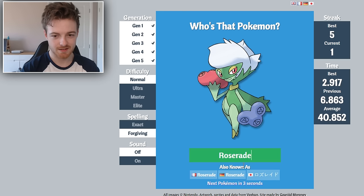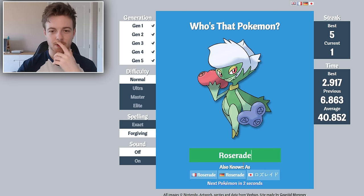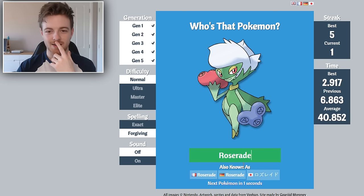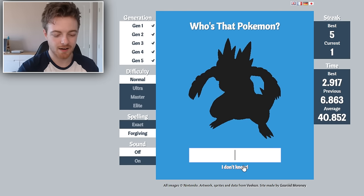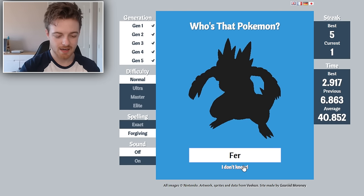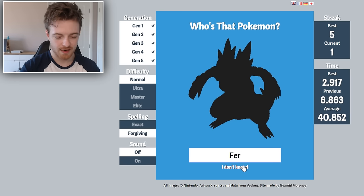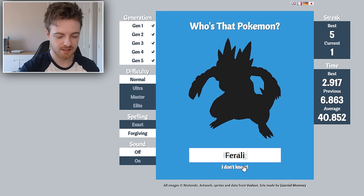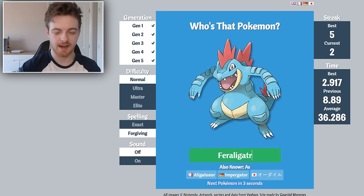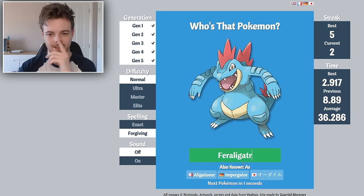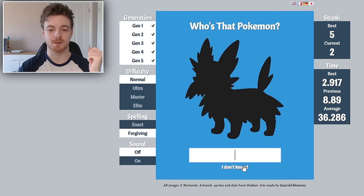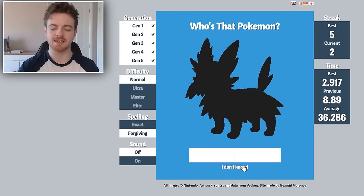Whatever, I knew it was Roserade. Yeah, there you go, Roserade with the little weird beard. Feraligatr. Yeah, there you go. He's such an awesome Pokemon.